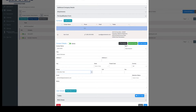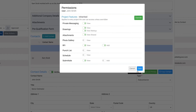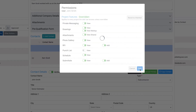To edit this new contact's user permissions, click on the permissions button at the top right. Here, you can customize to turn on or off certain project features for the new user. When finished customizing permissions, click save.